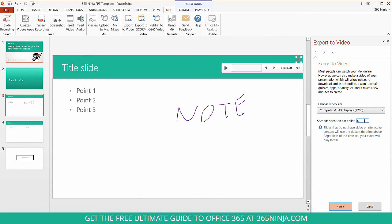For slides that don't have video or interactive content, maybe the title slide or some transition slides that I didn't want to speak over, you can set the seconds to spend on each slide here. Click Next.